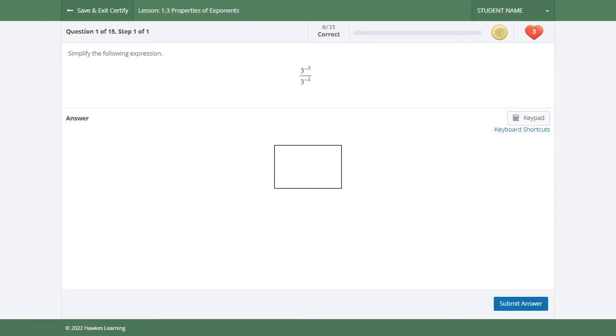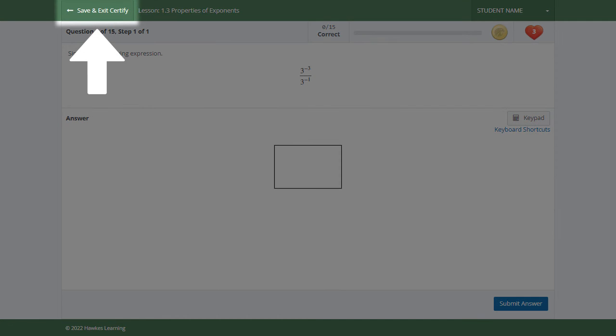If your instructor allows you to pause your Certify session, select save and exit Certify to return to it later.